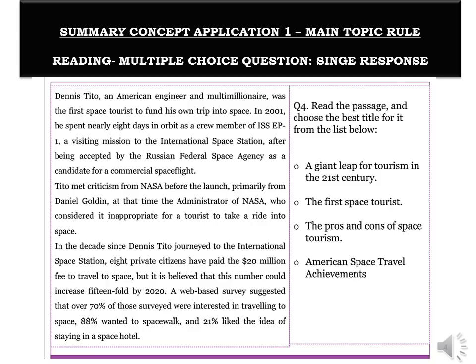The passage is very positive — it narrates how Dennis Tito went into space and since then many others have followed. There are no cons listed, so the concept of tone comes into play. Option C cannot be correct even though it has the correct topic, because it does not have the correct tone. The criticism from NASA's administrator about a tourist taking a ride is just one person's view — it's not listing the negative side of space tourism. All concepts together help you eliminate incorrect options and find the right answer.